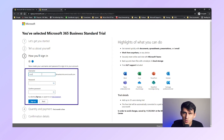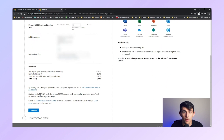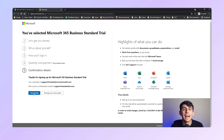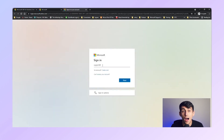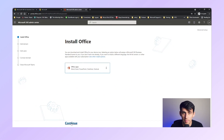Enter your business name and set up your first user with a username and password. After that, enter your payment information to start the free trial. Remember to cancel before the trial ends if you don't wish to continue, or you will be charged automatically. Once your account is set up, log in with the onmicrosoft.com account. You'll have the option to install Office apps, but you can skip this if you prefer using the web apps.